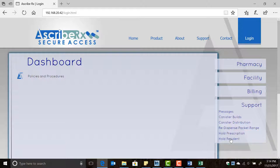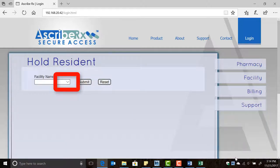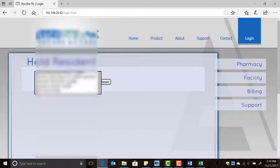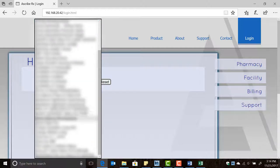On this screen, click the drop-down menu to select the facility in which the resident you need resides, and then click the submit button.